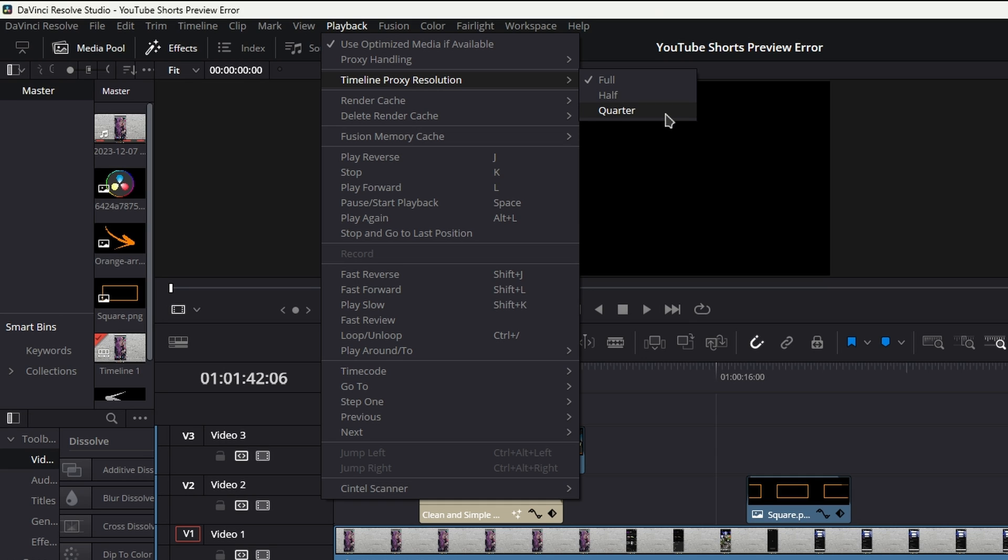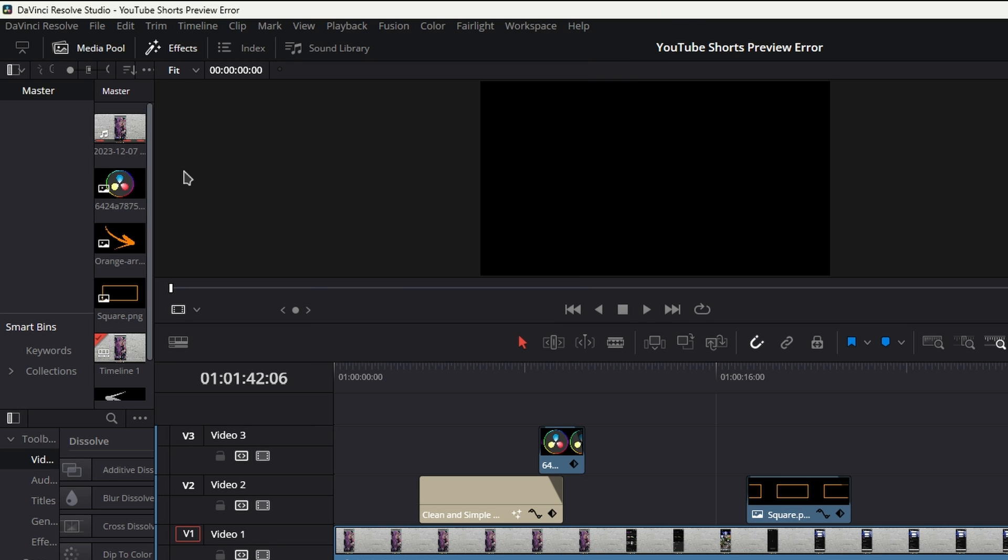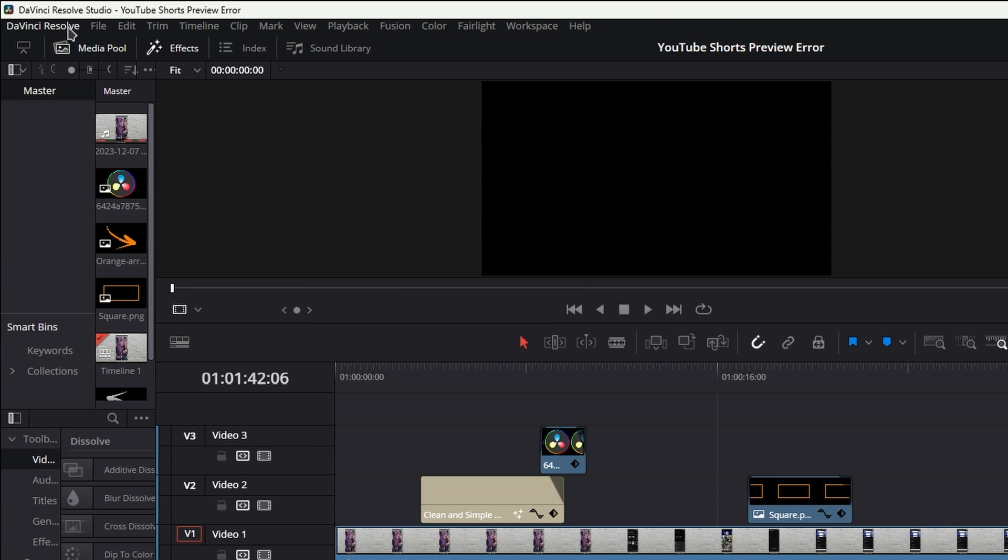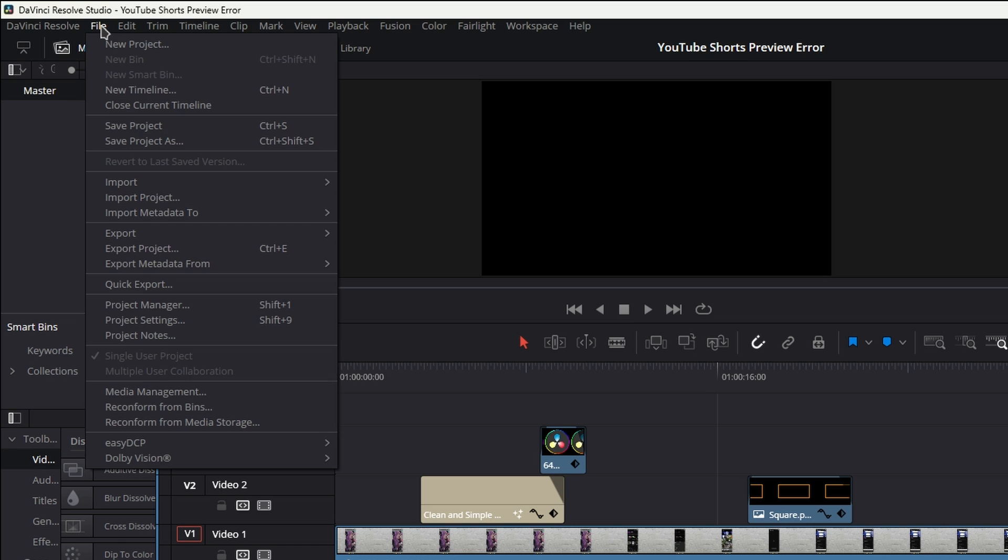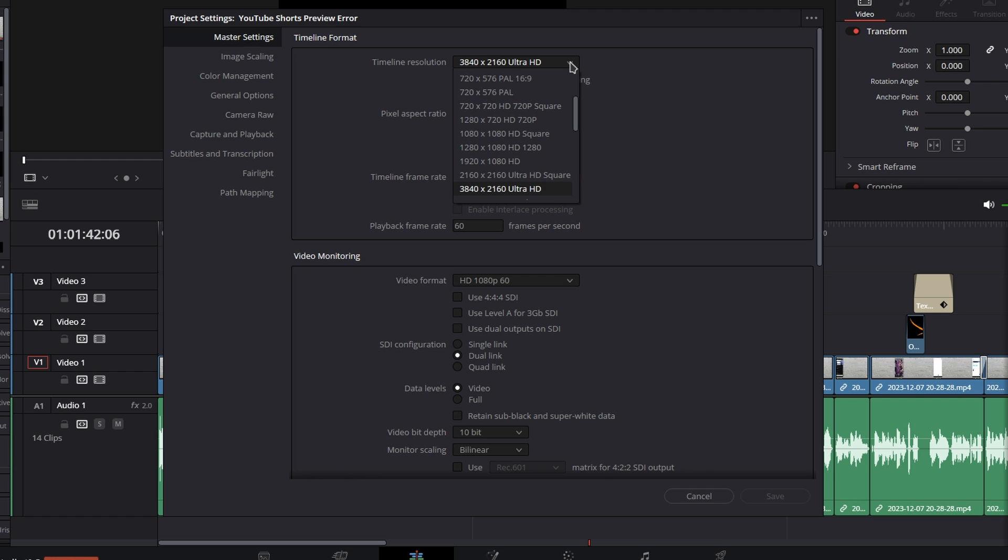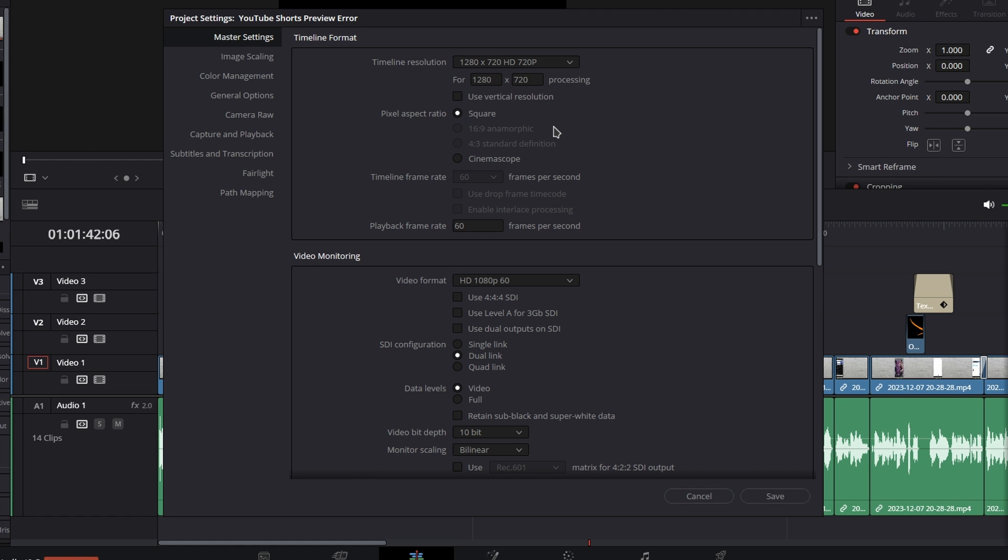Moving on to option number three, this is an important one as well. Go to File, go down to Project Settings, and then set your timeline resolution down from 4K or 1080p, whatever you're using, down to something like 720. This here is another really easy way - just set it, click Save, and you're done. You can still export your project in whatever size you want, so this is just for the timeline.